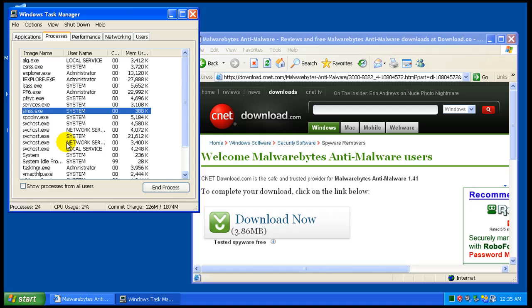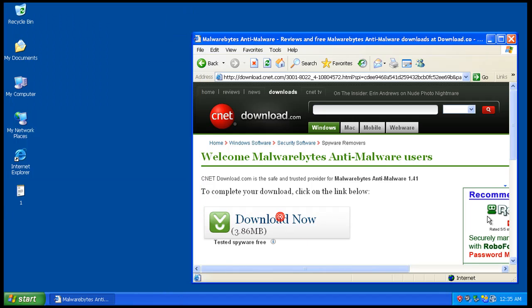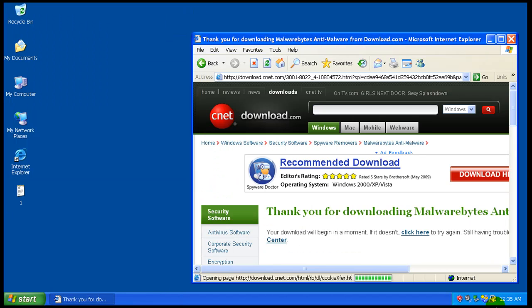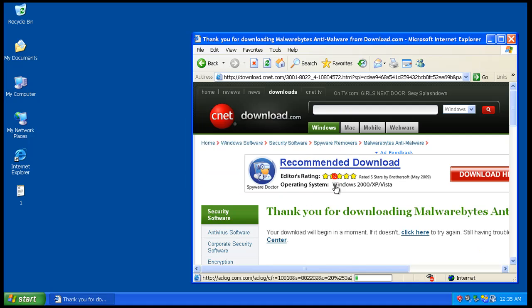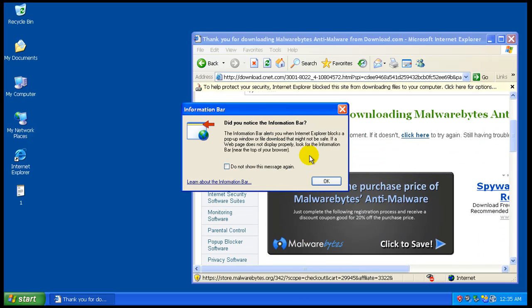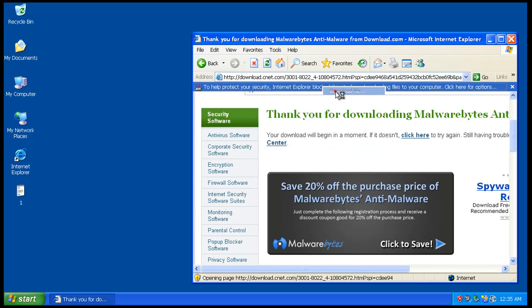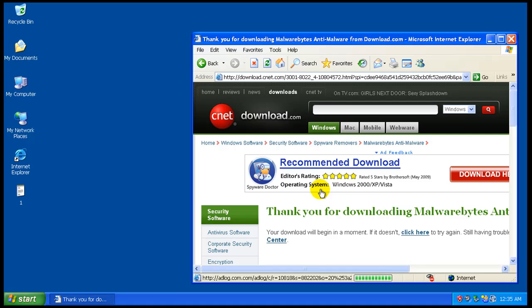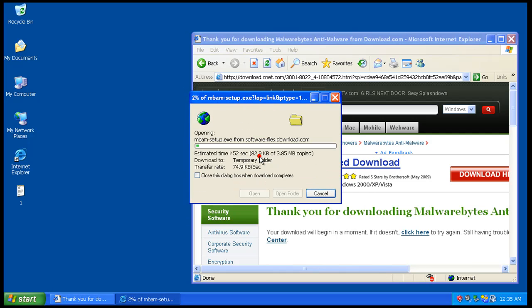Those might already be gone, they might have already done damage and they've turned themselves off. So what I'm gonna do is I'm gonna pause this video after I download Malwarebytes here, install it, update it, do a scan, and I'm gonna pause it so I'll be back in a second.